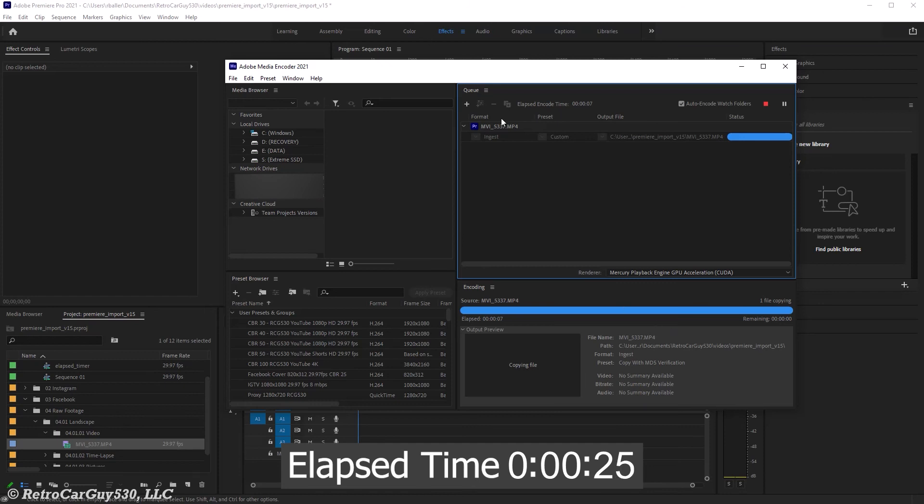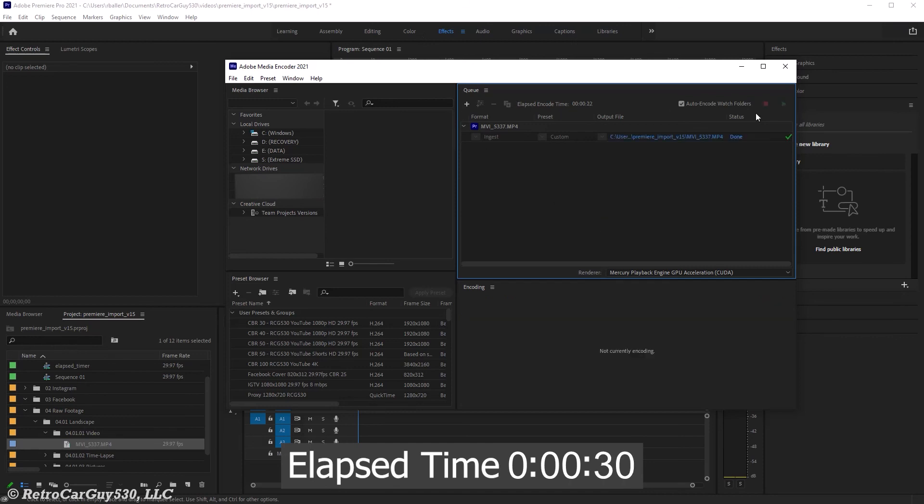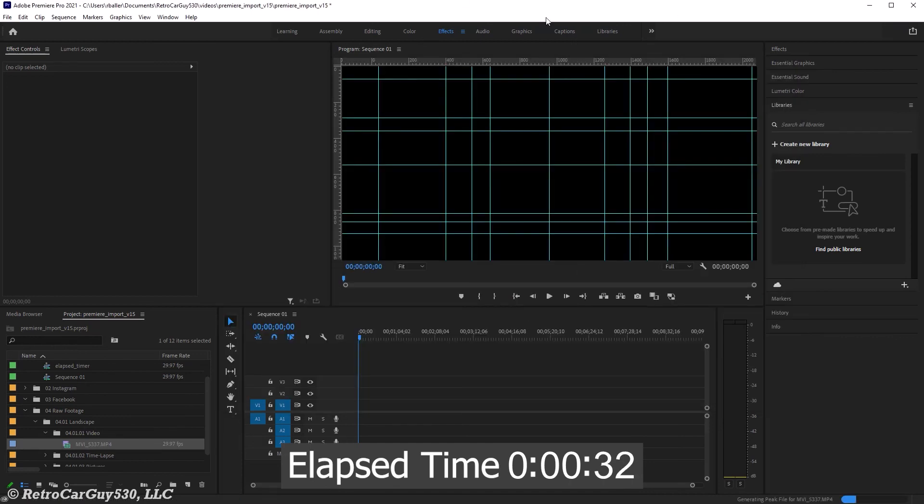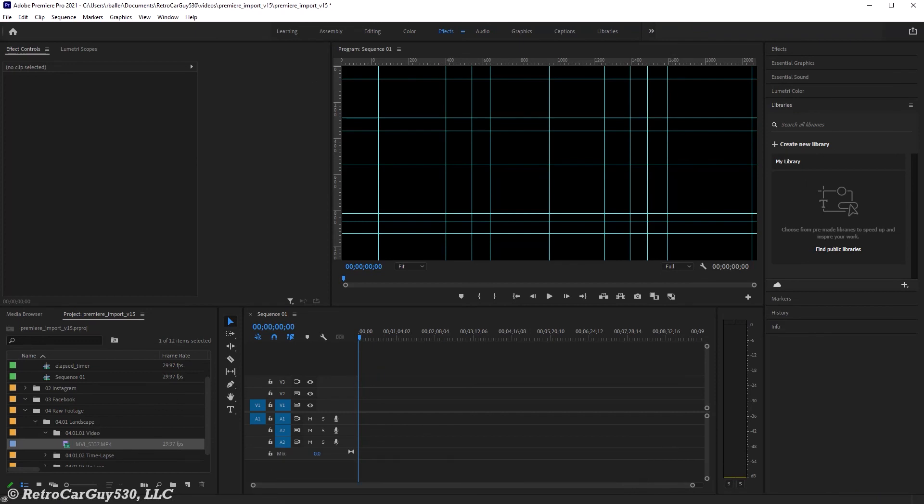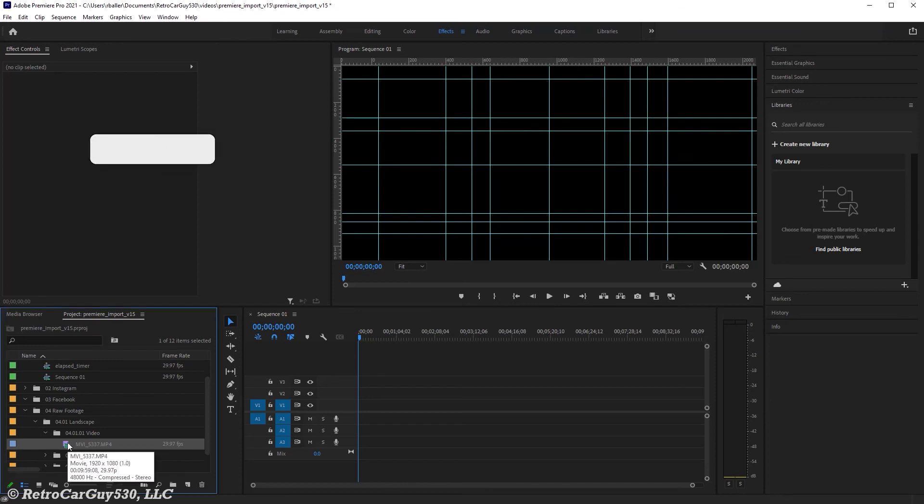And that's far better than the 2.5 minutes that it took in version 14.9 of Adobe Premiere Pro 2020. And I'll copy this file over into the timeline, and we have another peak file generation taking place, and it's completed, and the video file is usable in the timeline.